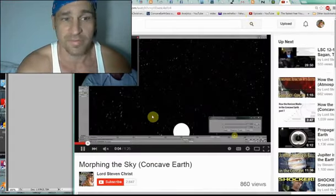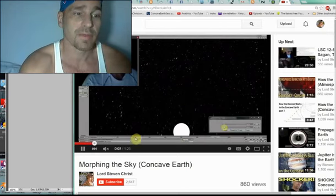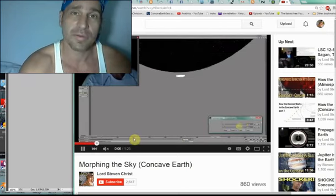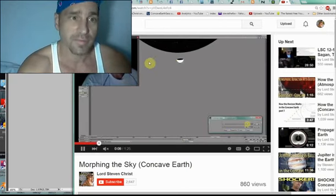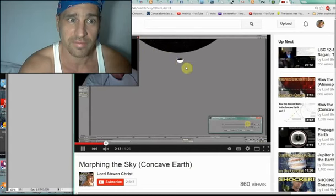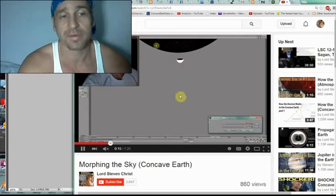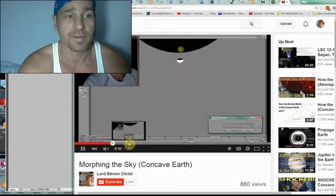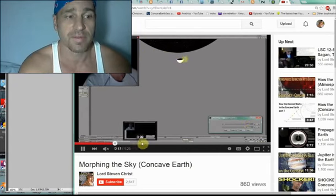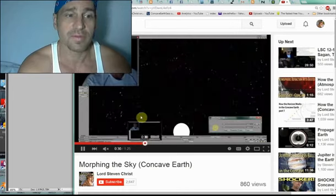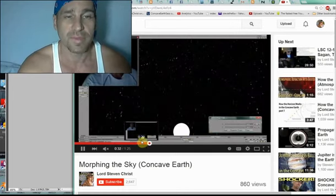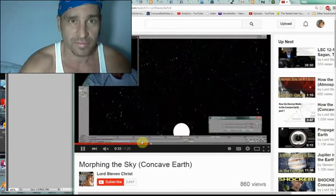This other video I bring up, I made before, where I show the illusion of if light were straight, we would see the definition of the celestial sphere. We would see the back side of the sun, but since light is curved, this dome, we get the illusion of this dome.